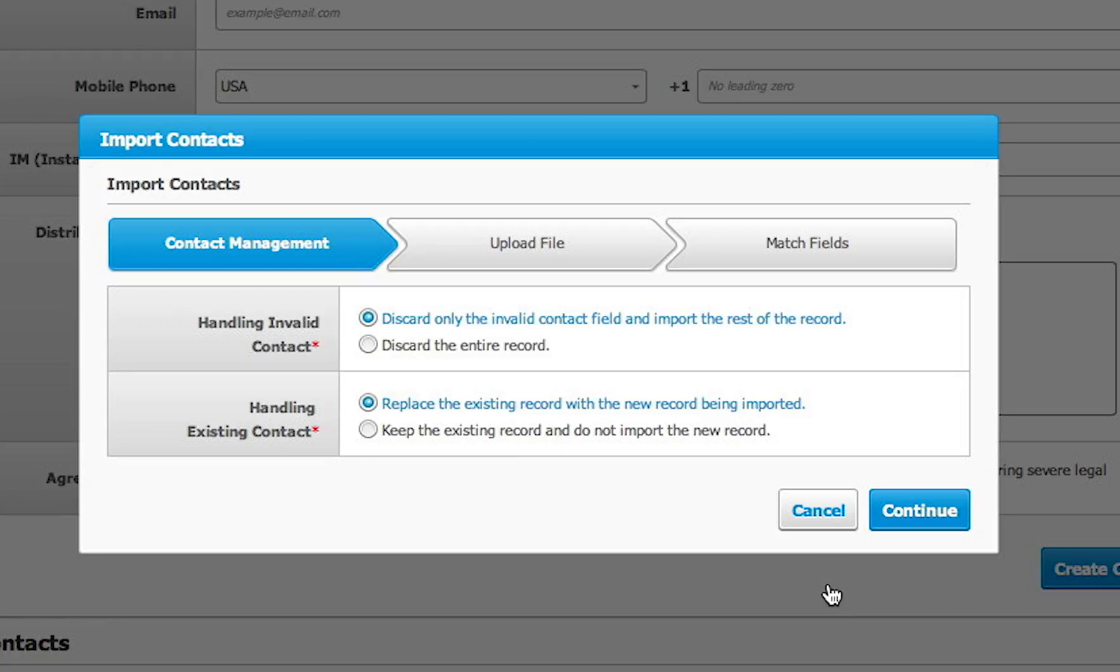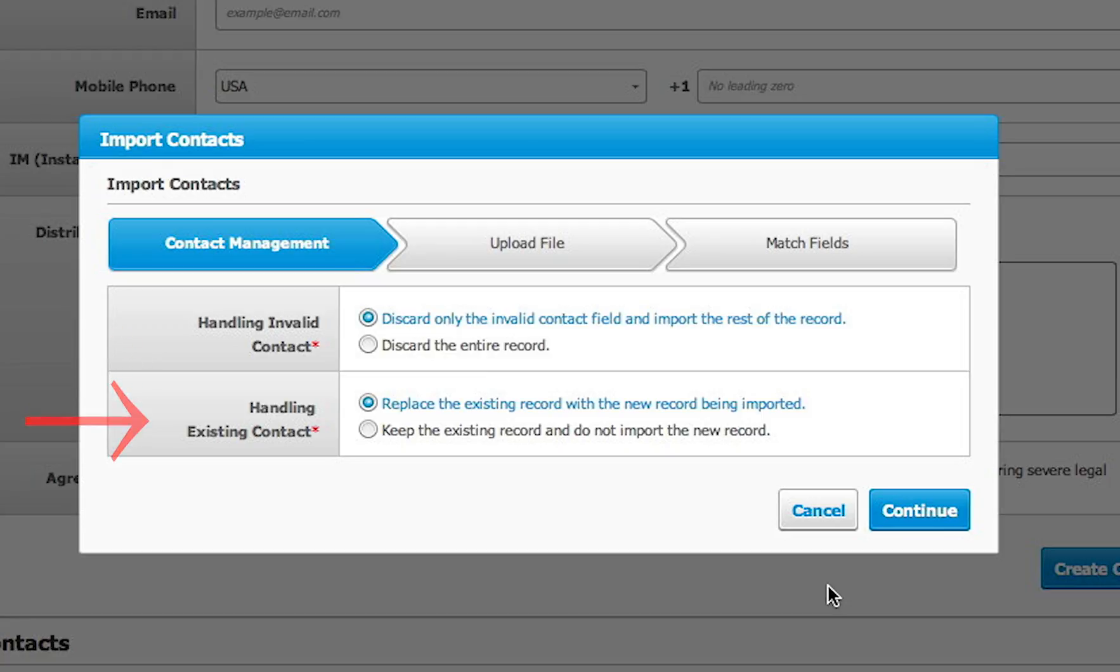Next, we tell the system how we want to handle invalid contact records. If there is a typo in one of the fields in the record, do you want to import what is valid or discard the entire record? For existing contacts, do you want to overwrite the record or discard any duplicates?